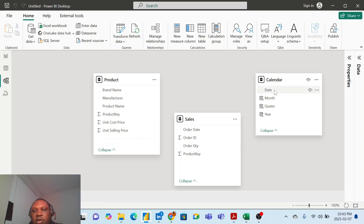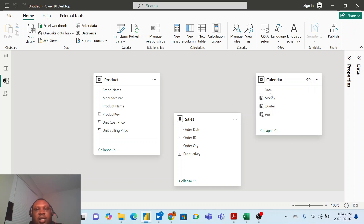I also have my calendar table that has the days, the month, quarter, year, and all the attributes of the calendar table.